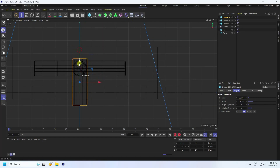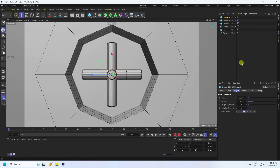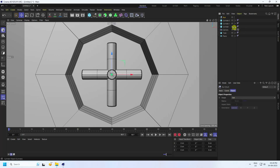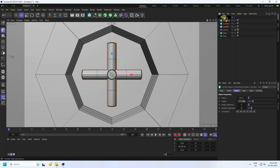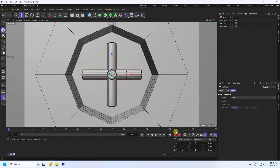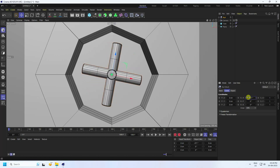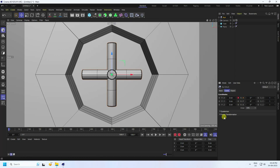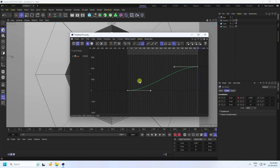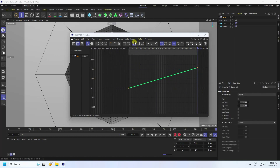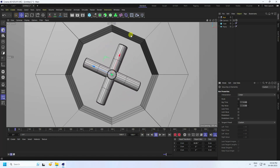That's my simple composition. Take a null, select all cylinders, and make them children of the null. Select the null object and create a rotation animation. Set the frame to 1000, go to the null, set rotation, and press the key. Go to the last frame 1000, set frame to 2160, and press the animation key. Go to Window > Timeline F-Curve, select linear.